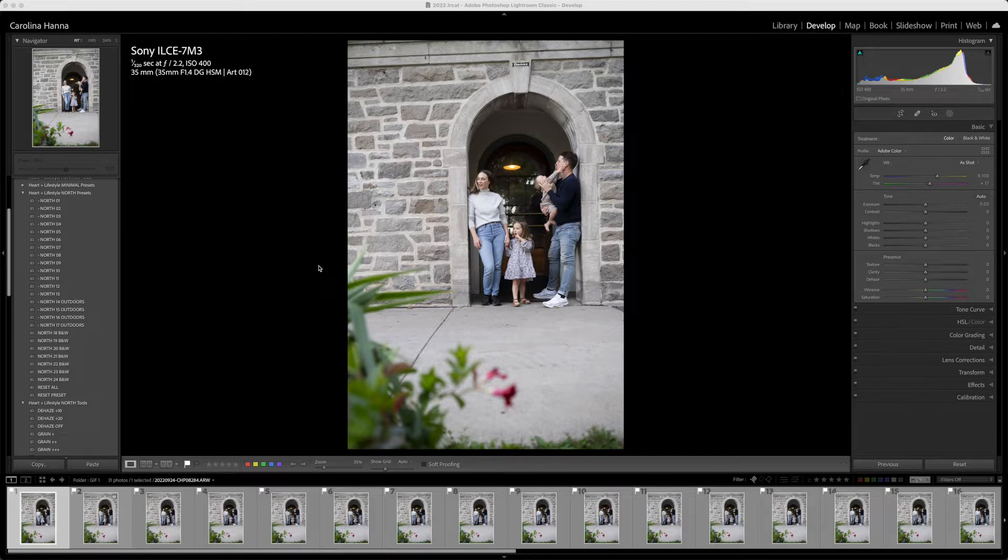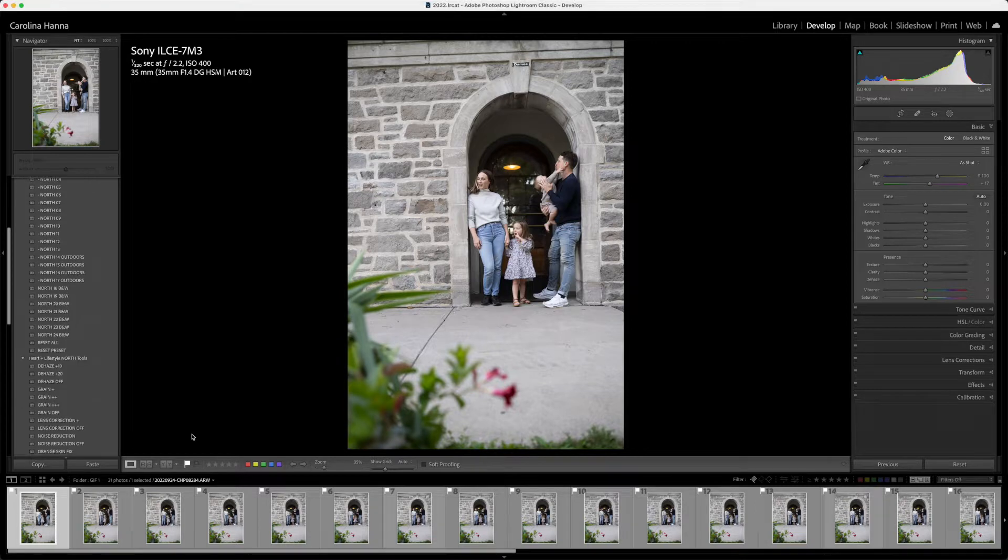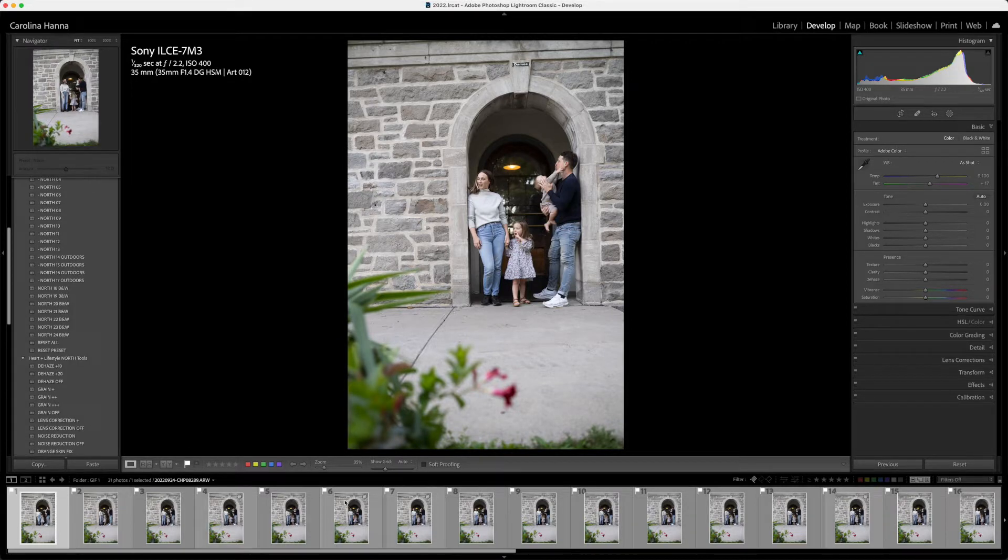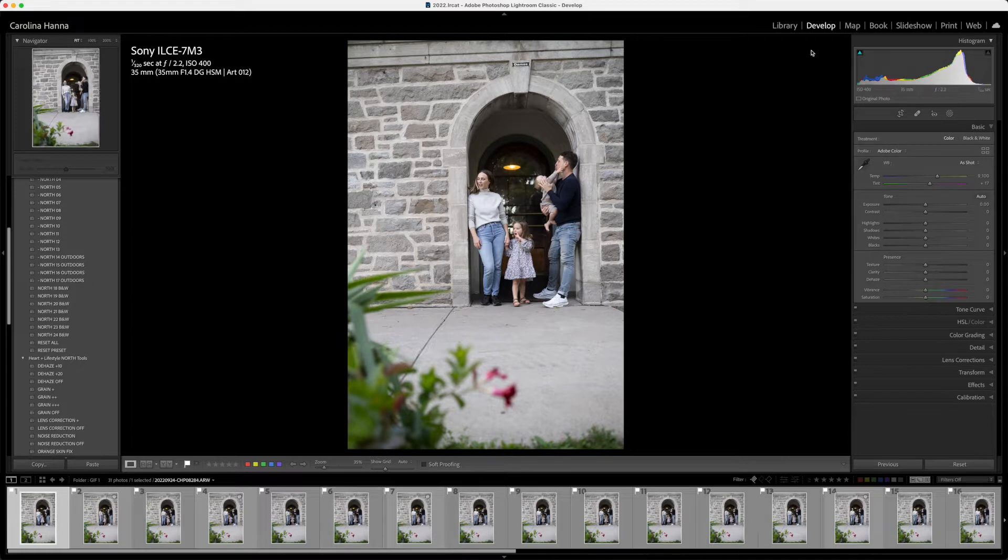Just do your best, and then from there, load your images into Lightroom. I've got my series of pictures here, 31 pictures in total, and I'm going to start by editing one.